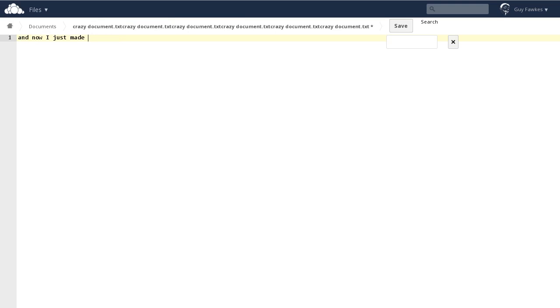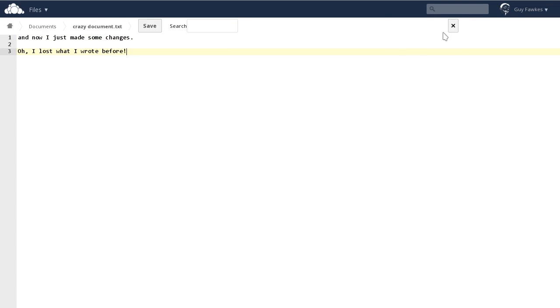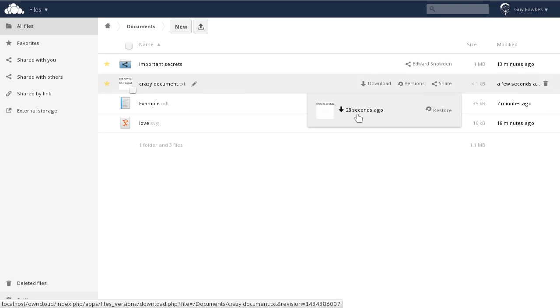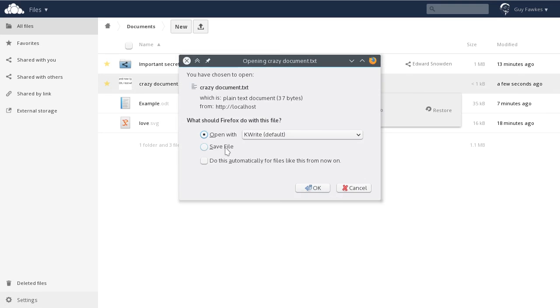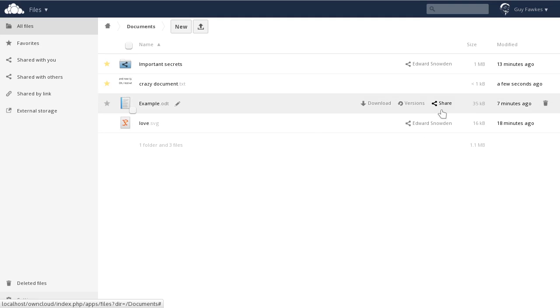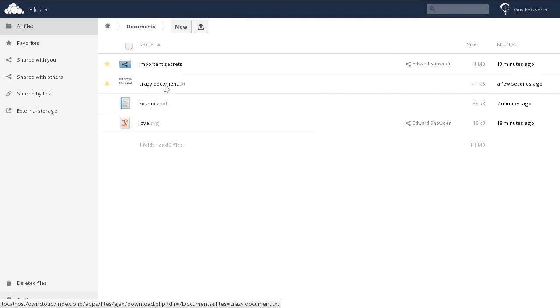Own cloud preserves versions of files. If you make a mistake, you can go back to an earlier version, download it if you want, or just replace it with a newer version. See? That's all good.